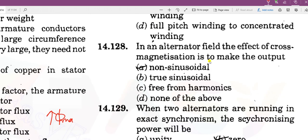In an alternator, the effect of cross magnetization is to make the output non-sinusoidal. Cross magnetization produces a distorted flux, and this distorted flux provides a non-sinusoidal output.